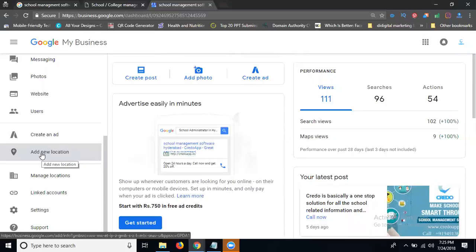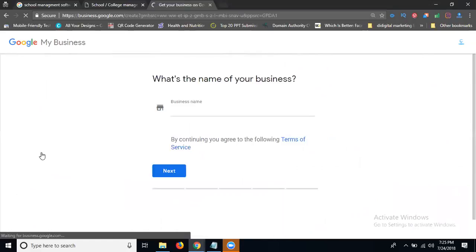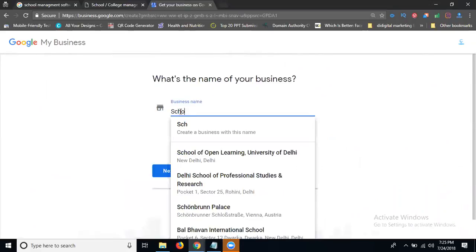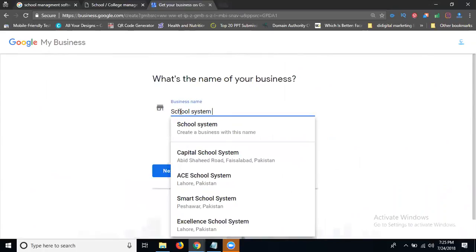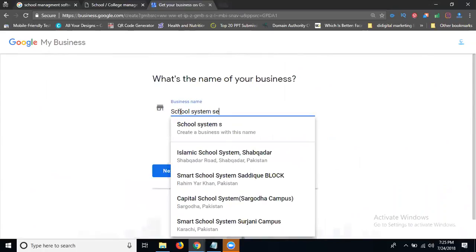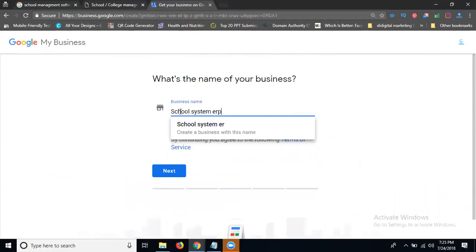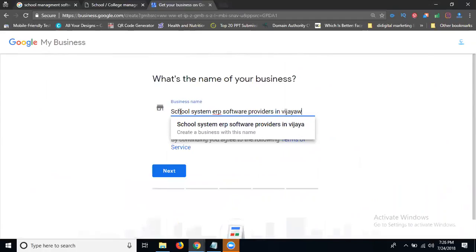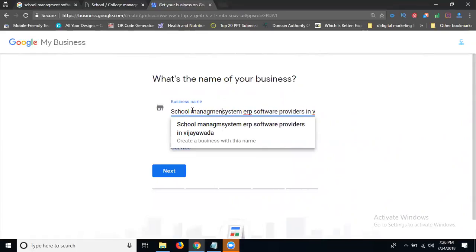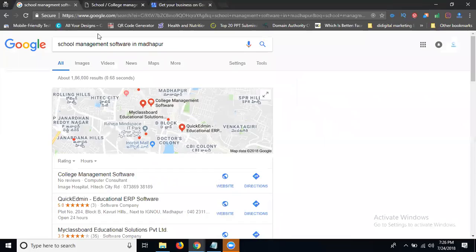If you create another location, click for add location. My keyword is school system ERP software providers in Vijayawada. My keyword is school system ERP software provision. My name it. Copy this one. Can check your spelling.